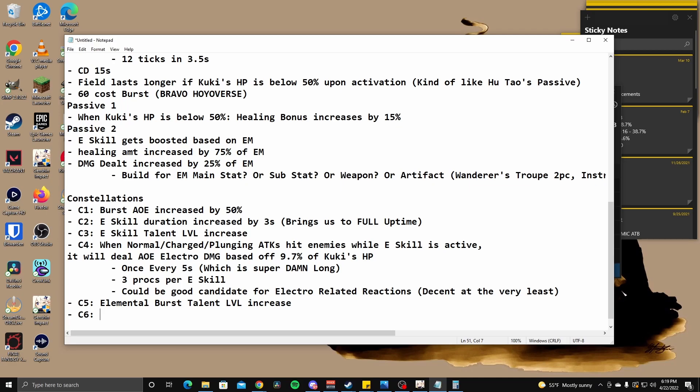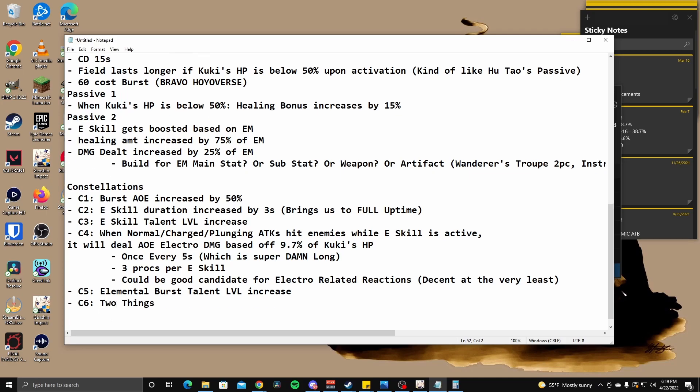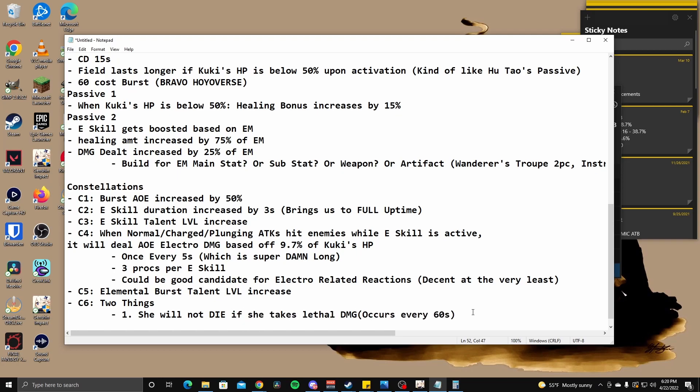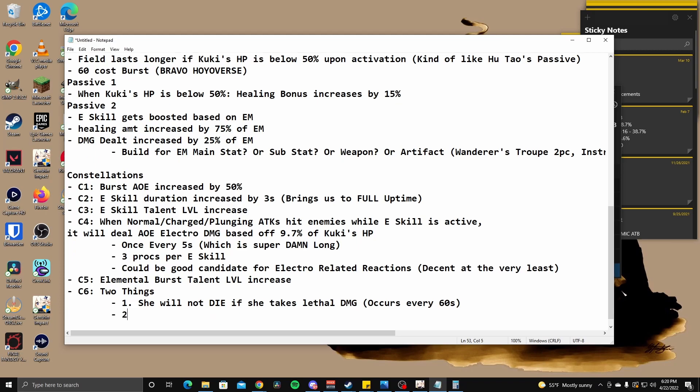To be honest, I don't like this C6 like at all because it requires you to take lethal damage, at least for the first part. The other one is when her HP drops below 25%, she will gain 150 elemental mastery. Okay. I guess, I guess that's not bad. So, okay. So she's got, she's got two things. So number one, she will not die once occurs every 60 seconds. If she takes, let's, let's, let's word it like that. And then number two, is when below 25% gains 150 EM. Oh, nice. That helps her passive. And this is also every 60 seconds.